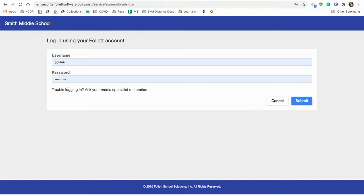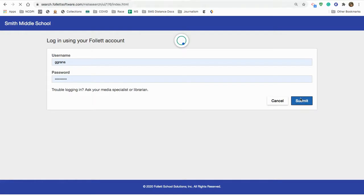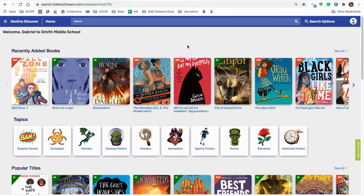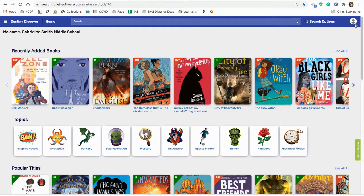And as it says here, if you have trouble logging in, you can just email me. Alright, I'm going to click Submit. And you know you're logged in when you see this little icon in the upper right hand corner.